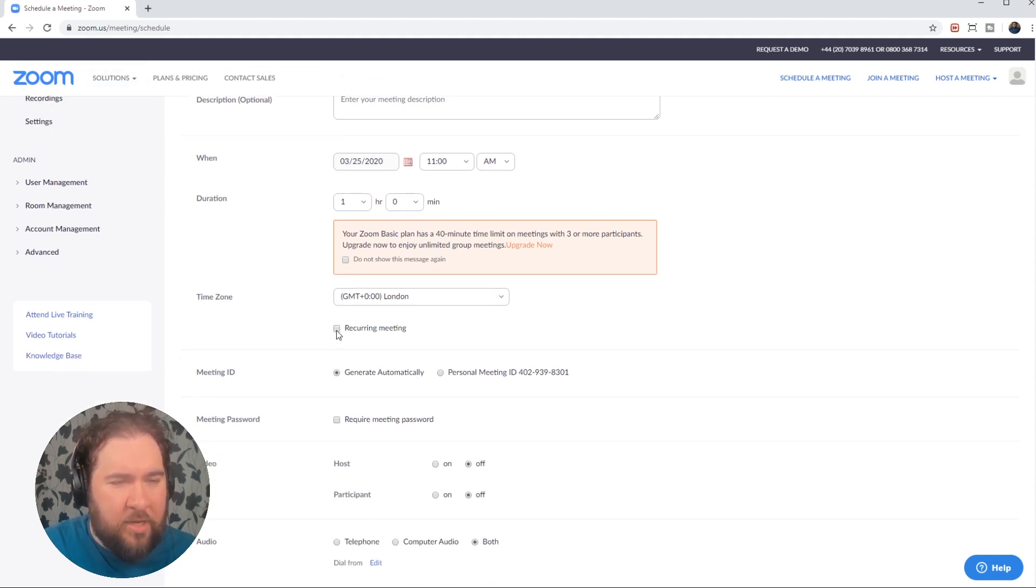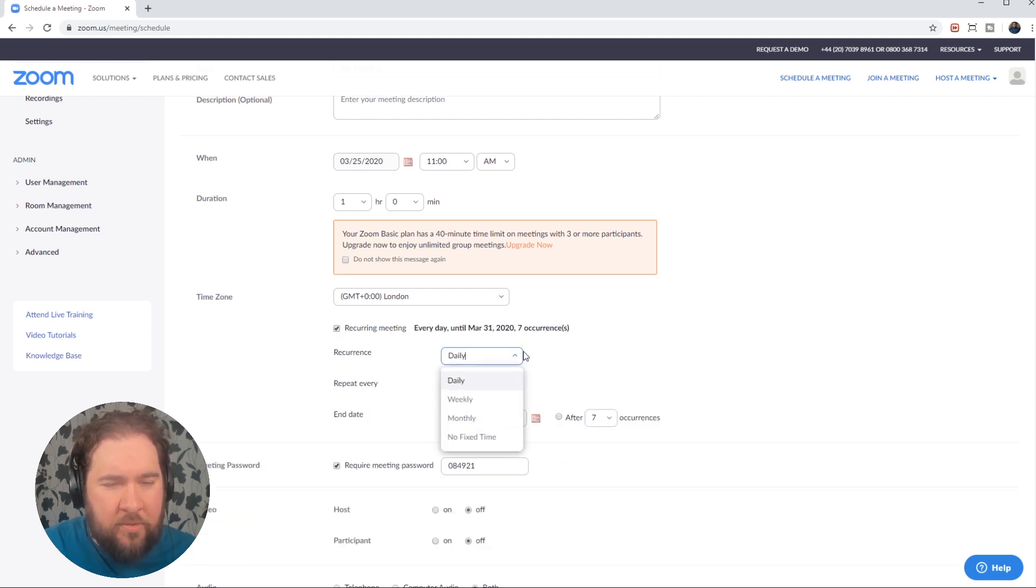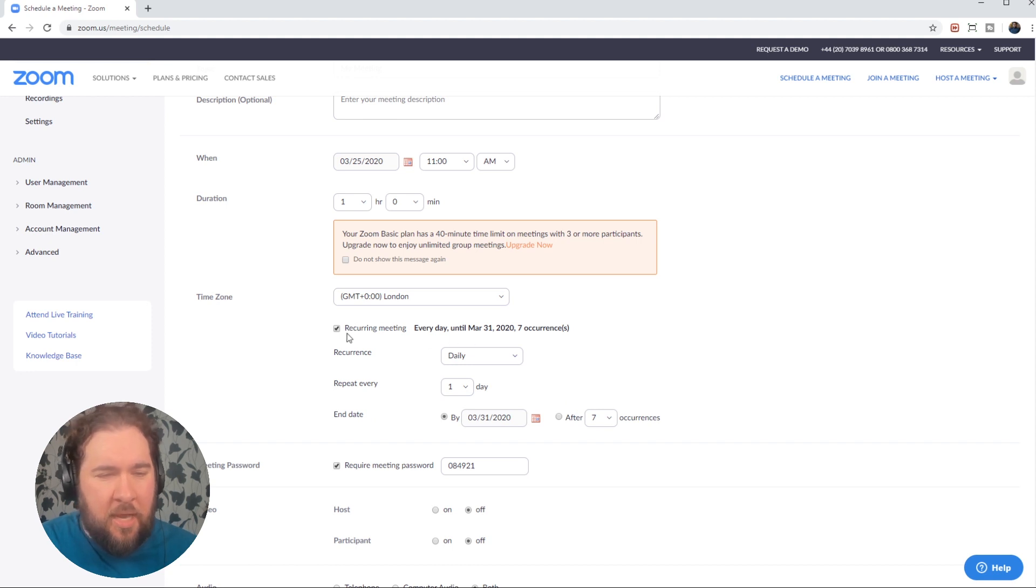If the meeting is recurring, you scroll down and you'll see recurring meetings. Tick that. And you can choose how often, daily, weekly, monthly. And so you can set up all your meetings at once.